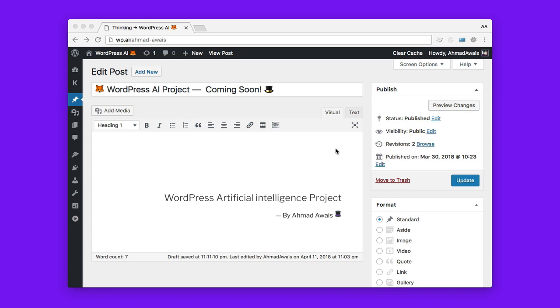What is going on guys? I'm Ahmad Oves and today I'm here to share a cool little nifty tip about a project that I've been working on.